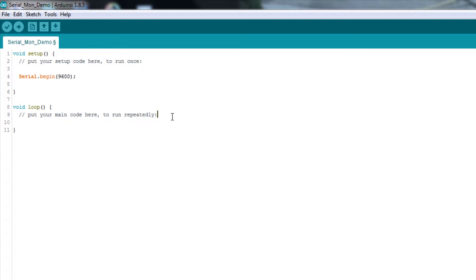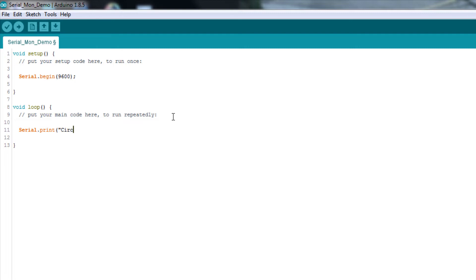Now, we're going to go over here. That's all we need to do in setup. We're going to come over here, and I'm going to type serial.print. And as you may remember, print is another function within the serial library. And I'm going to type some text, or have it print some text, so I need to use quotes whenever I want to print text. And I'm going to put circuitcrushrocks. Close quote, parentheses, and semicolon. So, this is a real simple program. I'm going to go ahead and compile it and upload it to the board.